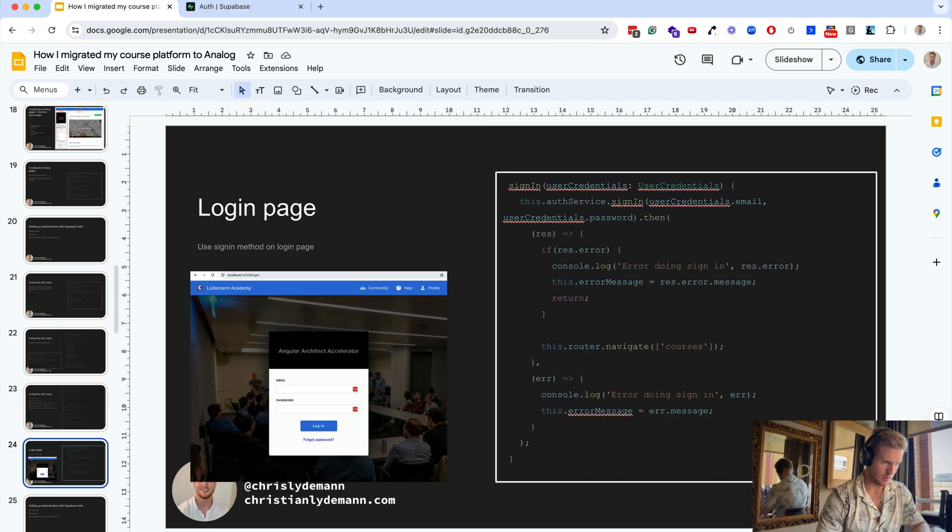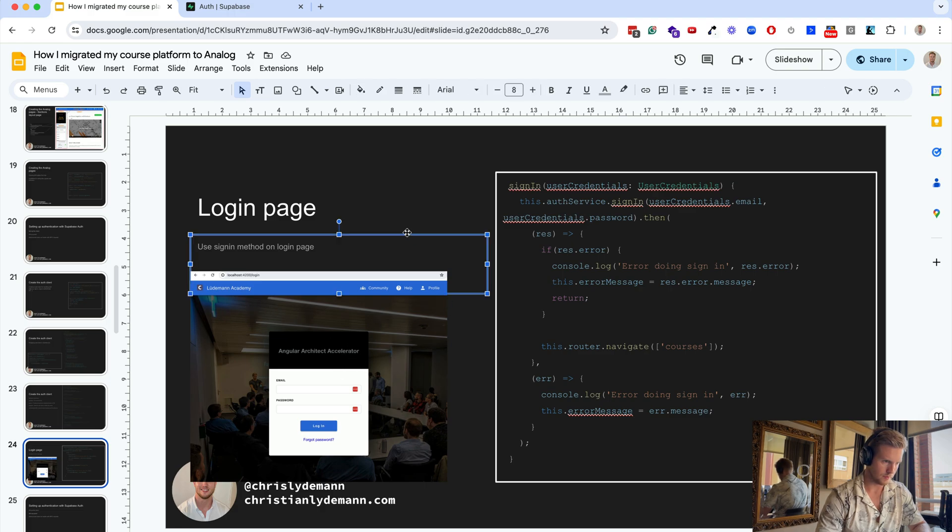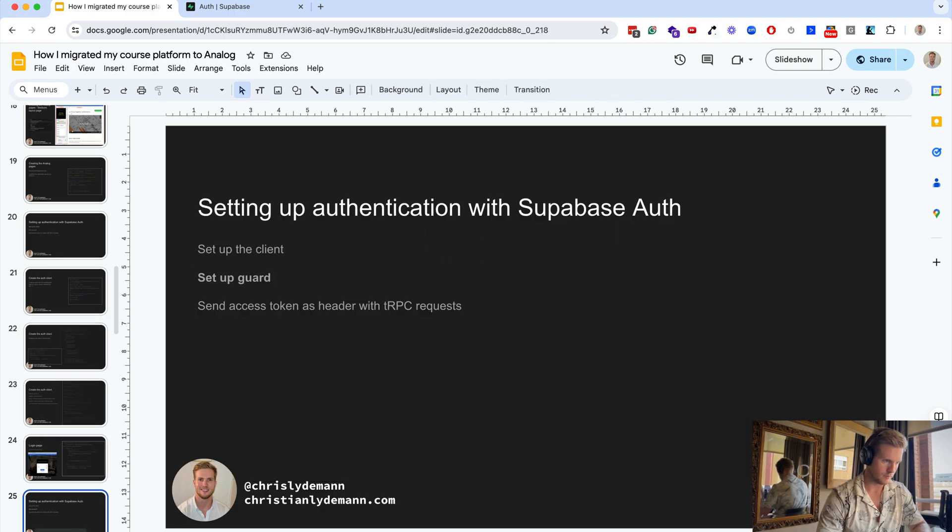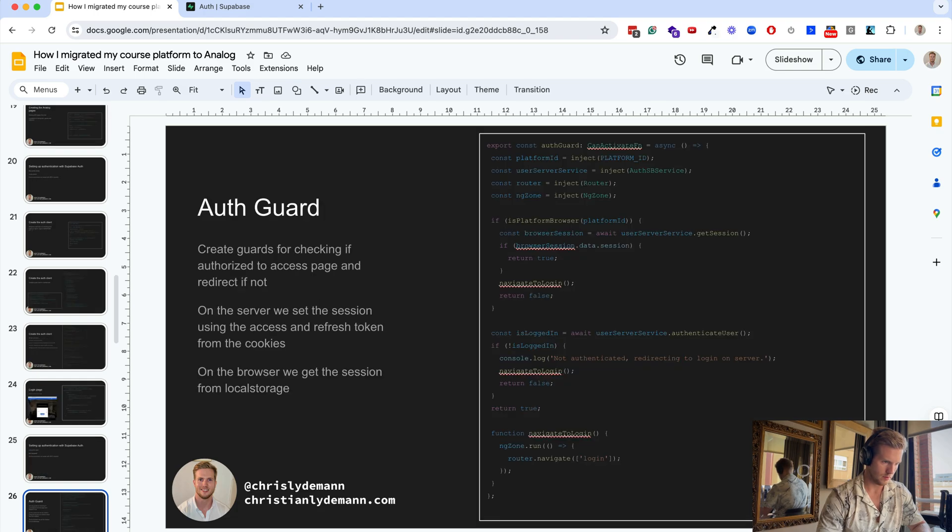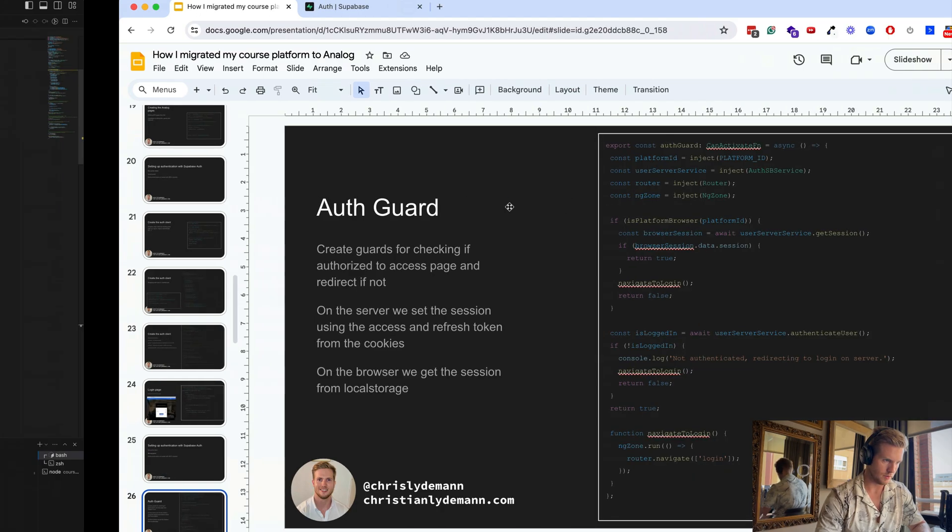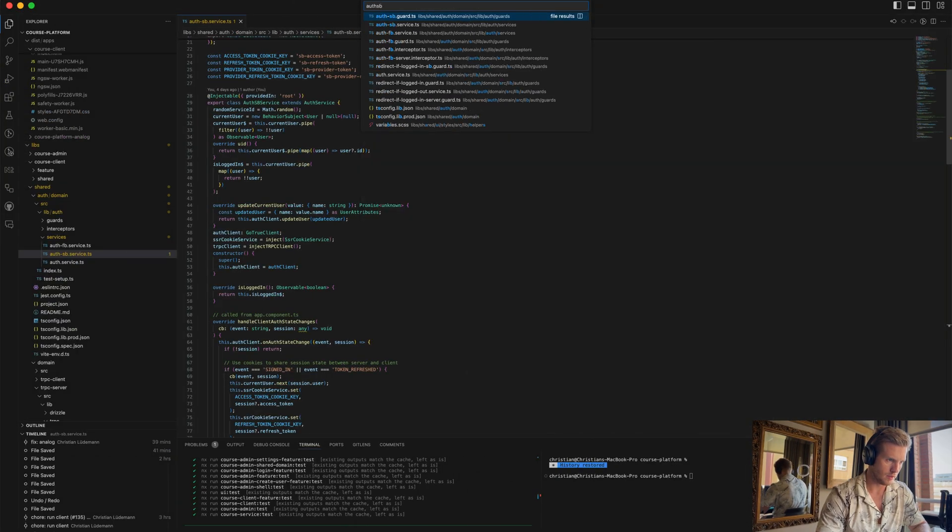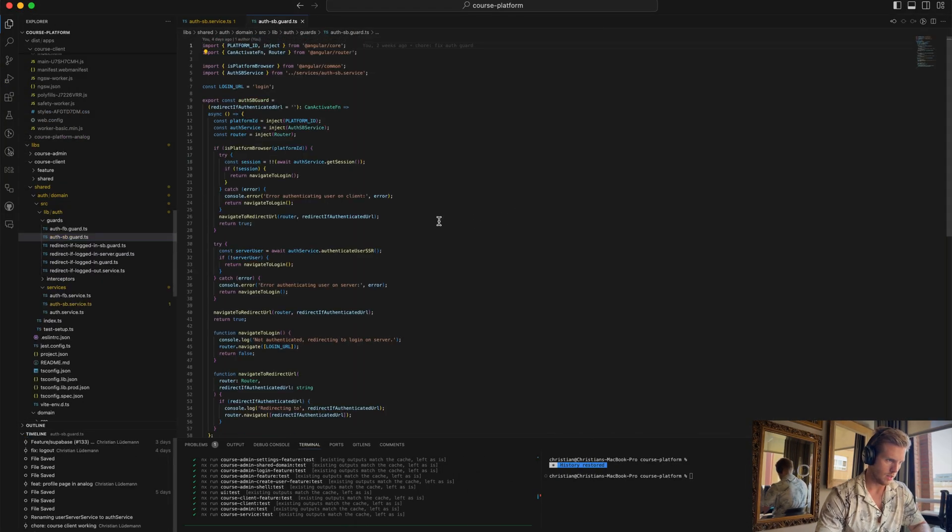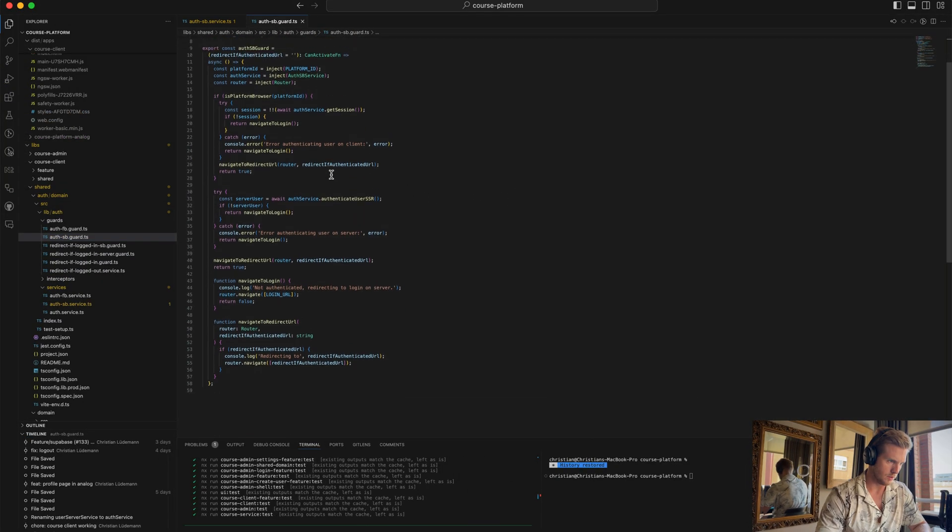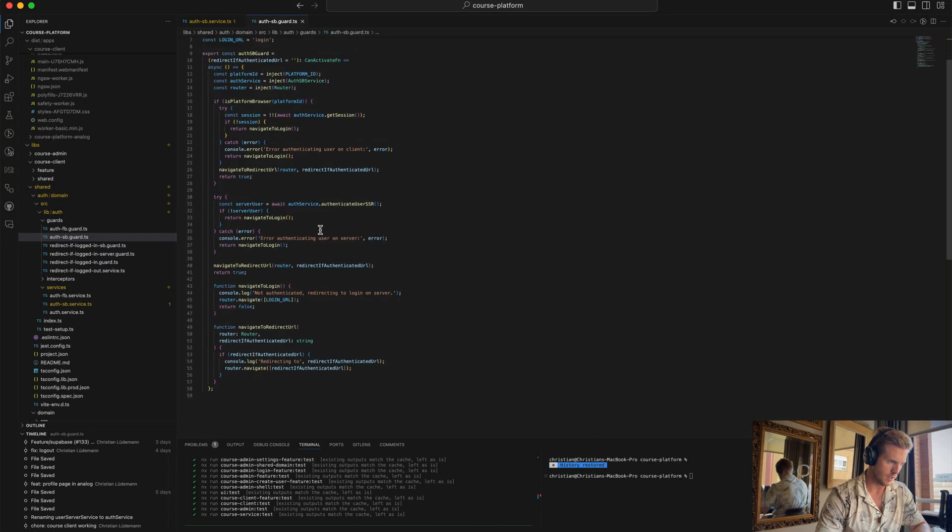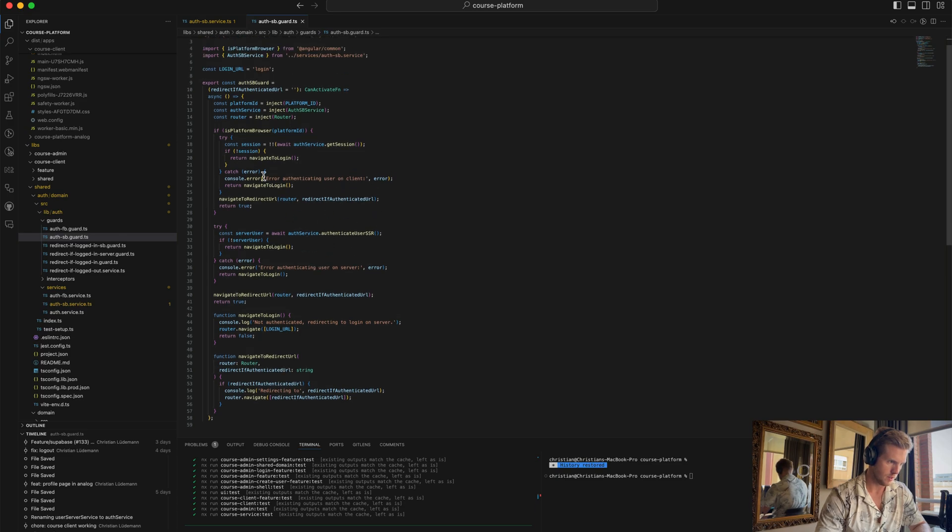We have a login page that looks like this for my course platform. We have the auth guard which is the guard we are using for authenticating on navigation.